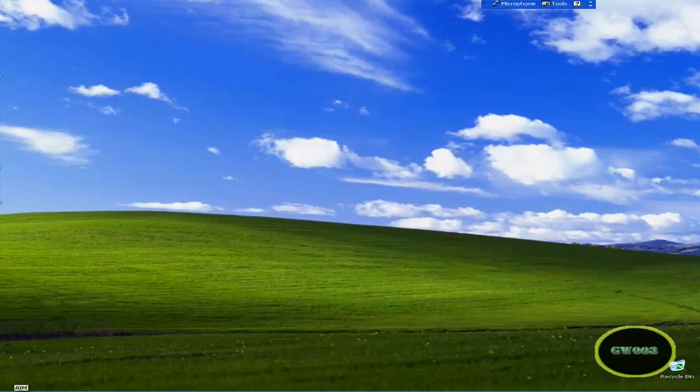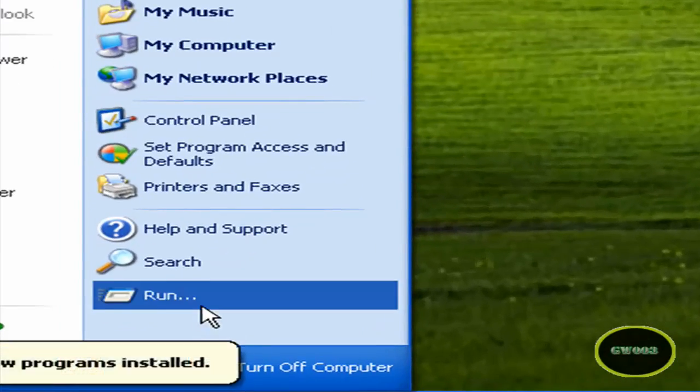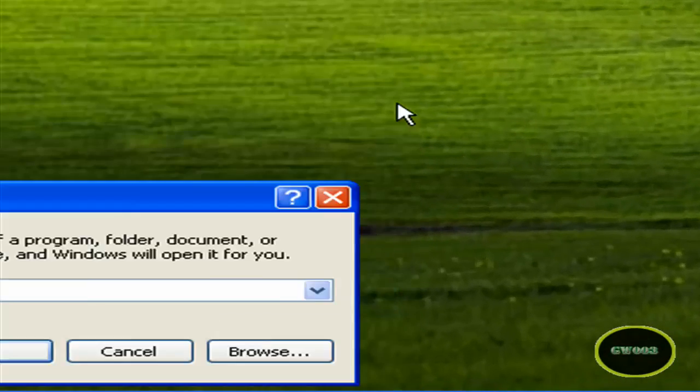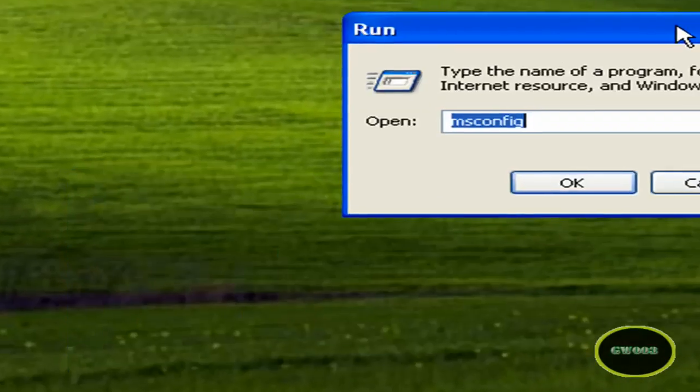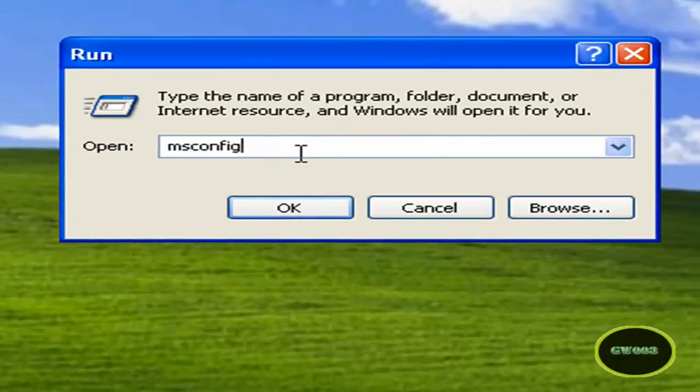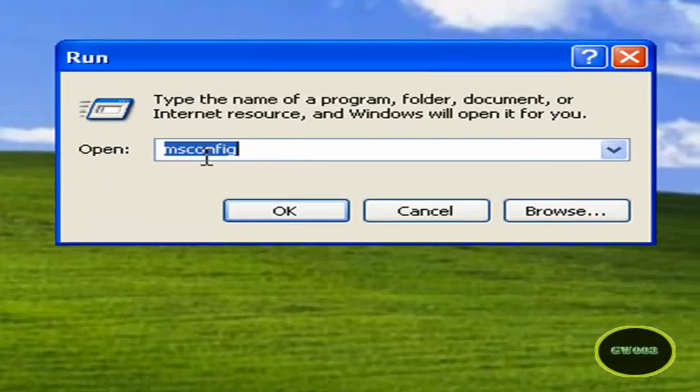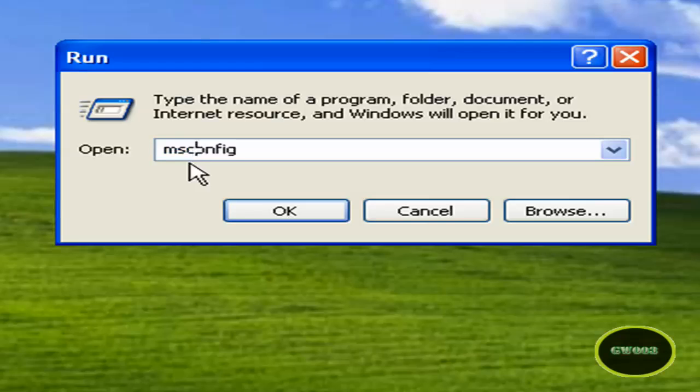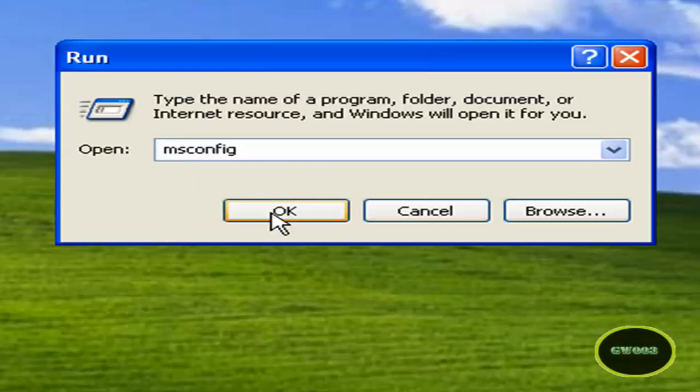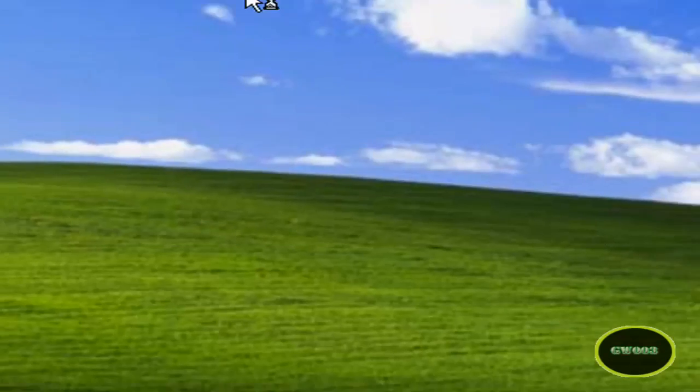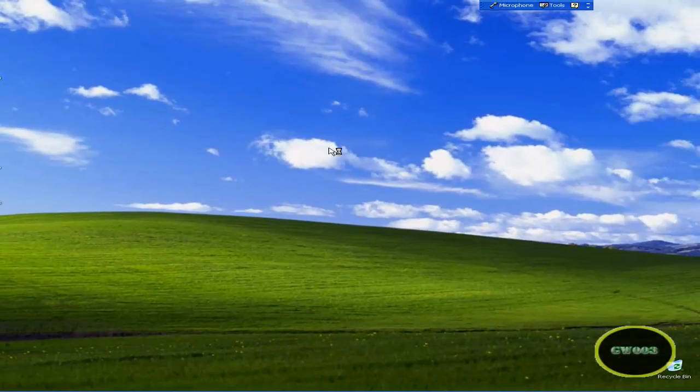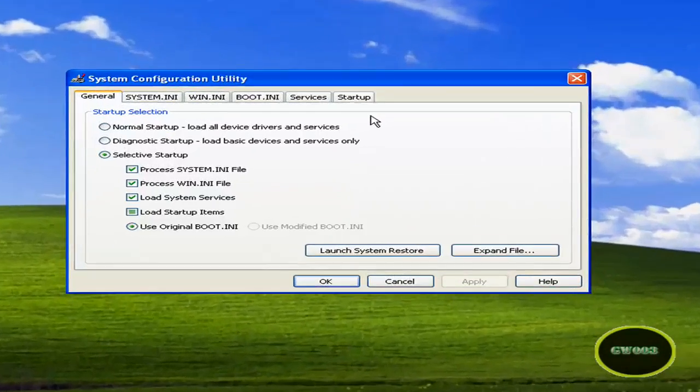Anyways, so you're going to go to Start, Run. Now you're going to have to type msconfig, and what does MS stand for? I have no idea. So now you're going to click OK. Anytime soon.